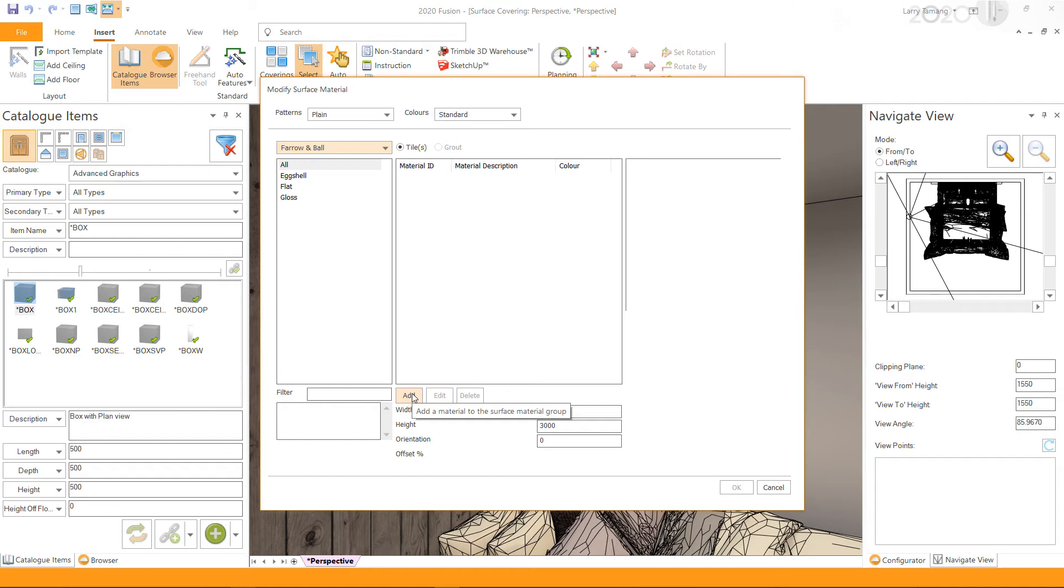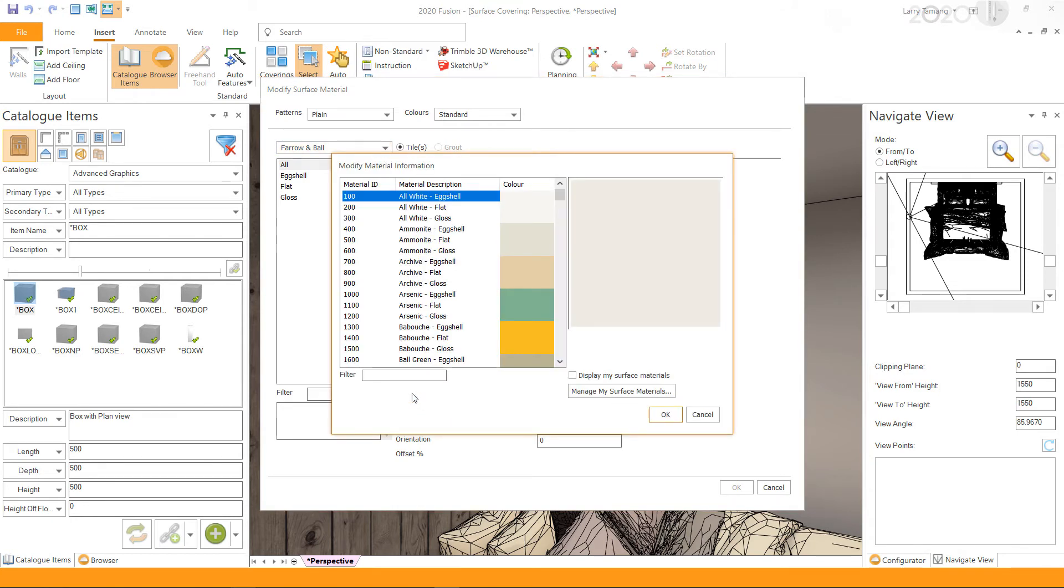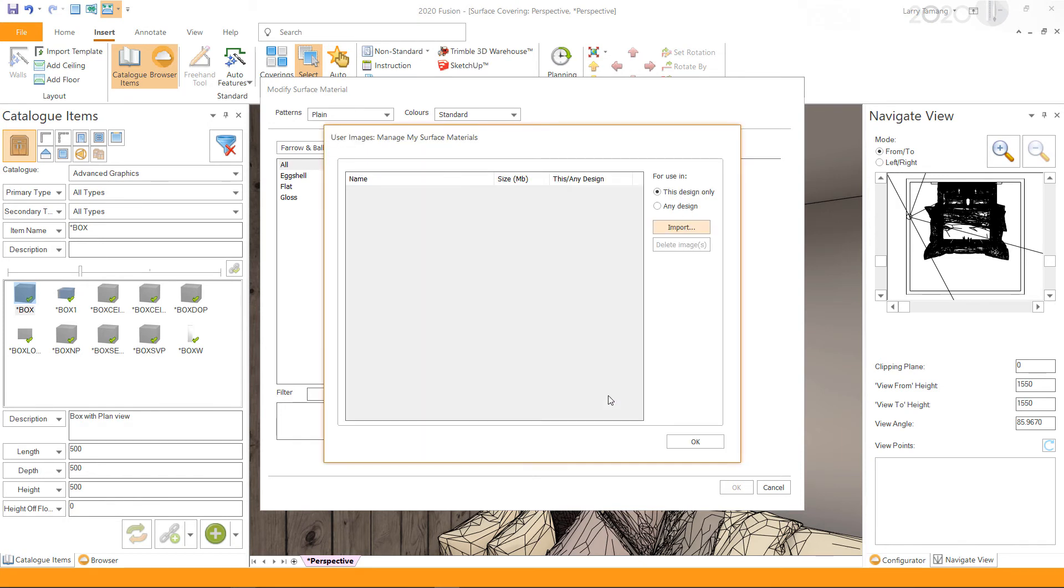catalog. However, if you want to use it as a tile and require grout options, make sure to select a tiling catalog. In the Modify Material Information window, click on Manage My Surface Material, select one of the import options,